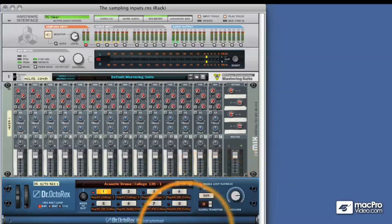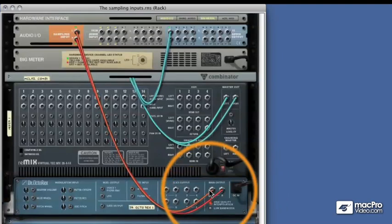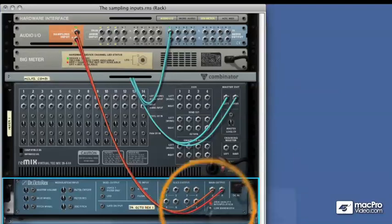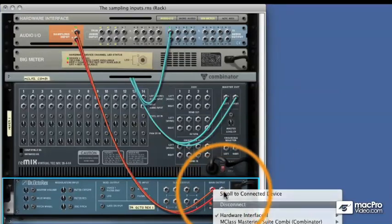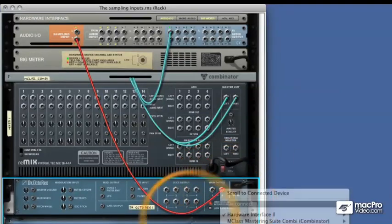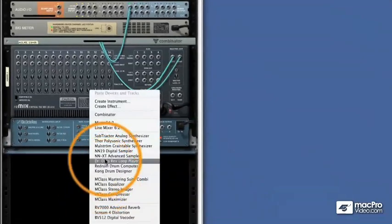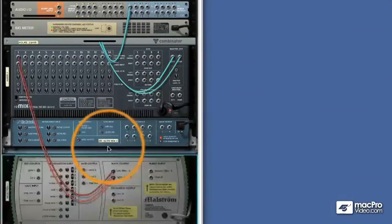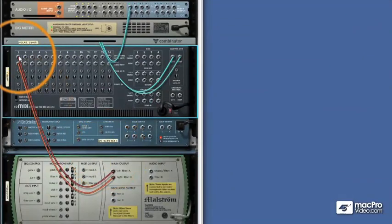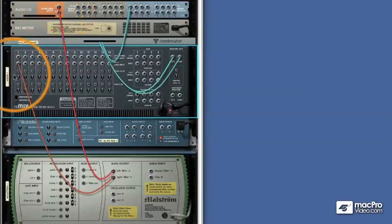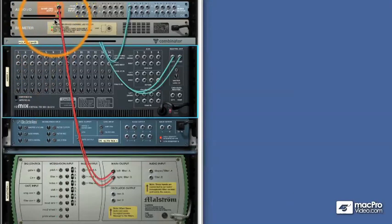Now really we can do this with any instrument, I'll just disconnect this now. And we could really use a synthesizer, so we'll use a Maelstrom, and that's connected to the mixer automatically, but we can bypass that and send it straight to the sampling inputs.